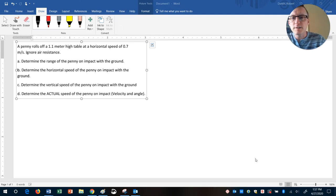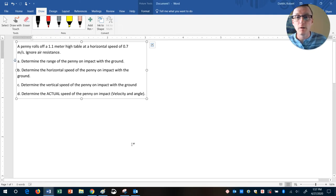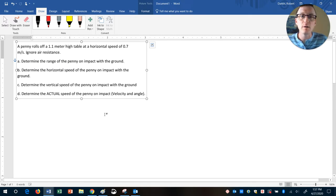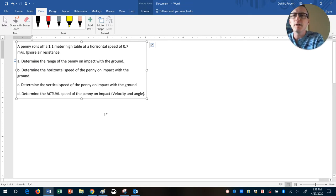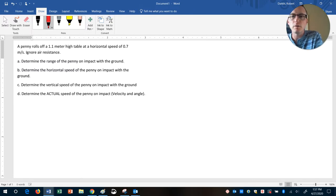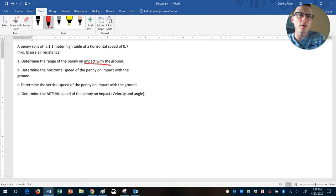So a penny rolls off a table, right? And the question is, what is its speed upon impact? We're having lots of questions related to what does that word impact on the ground mean?